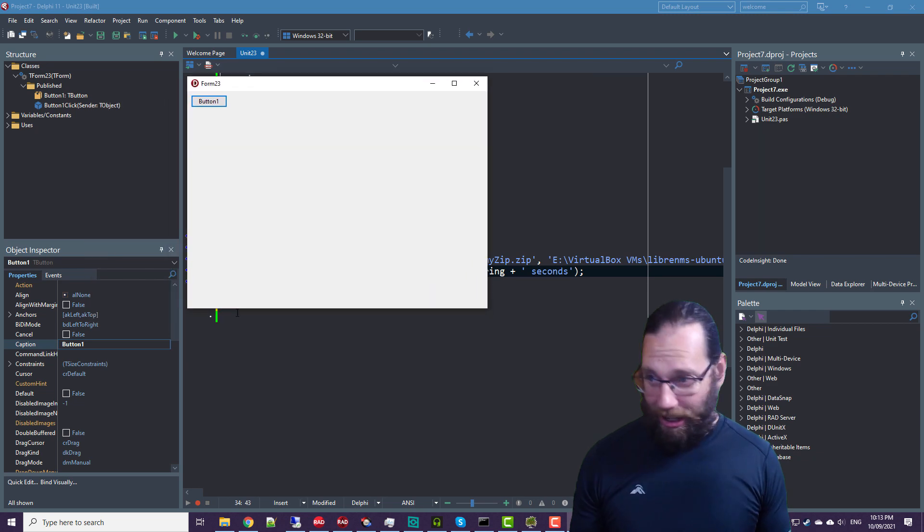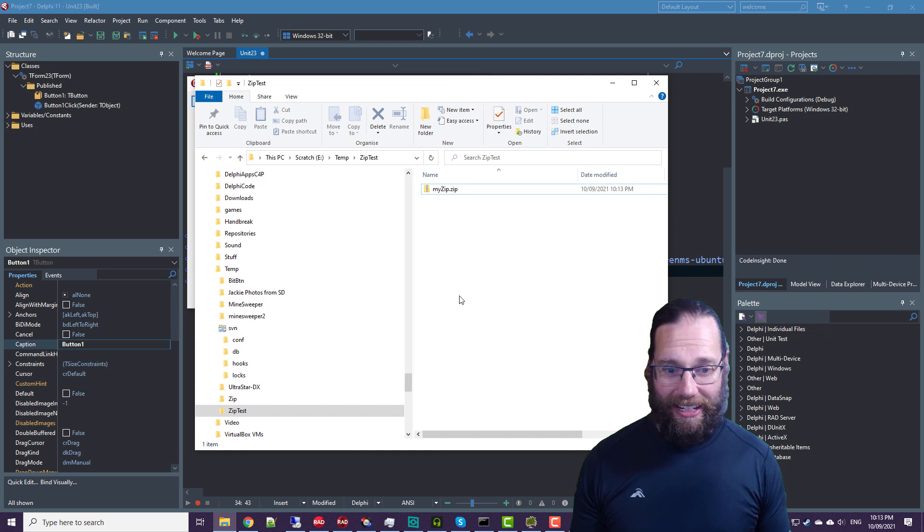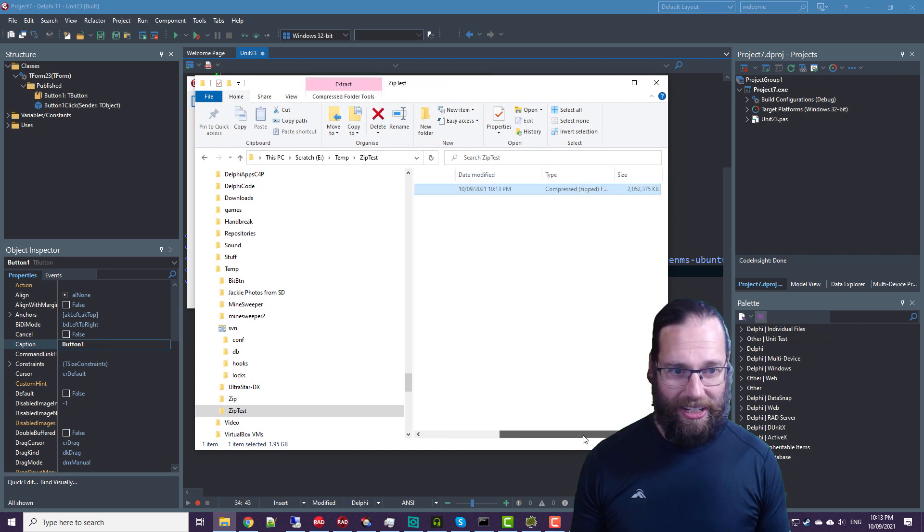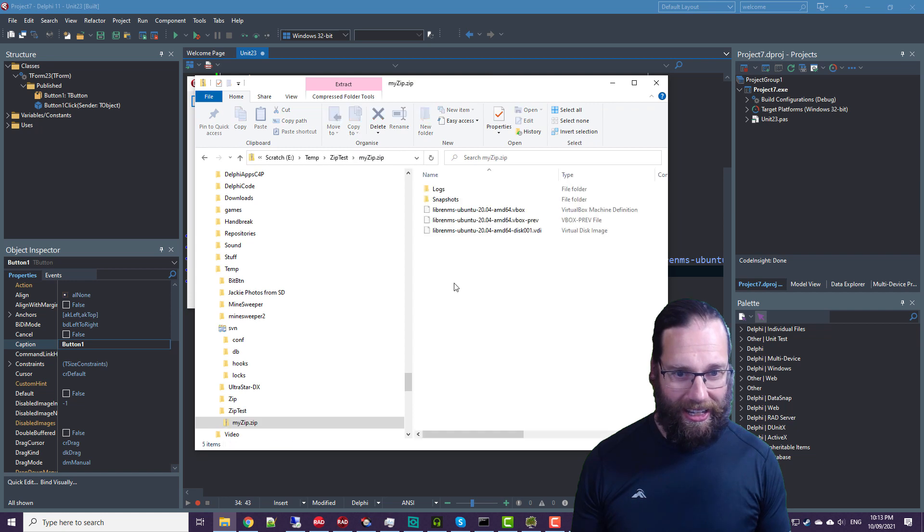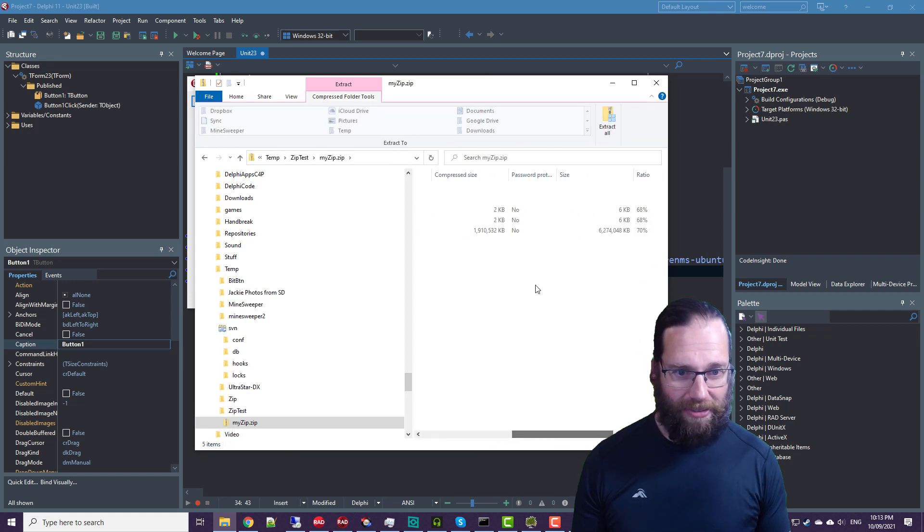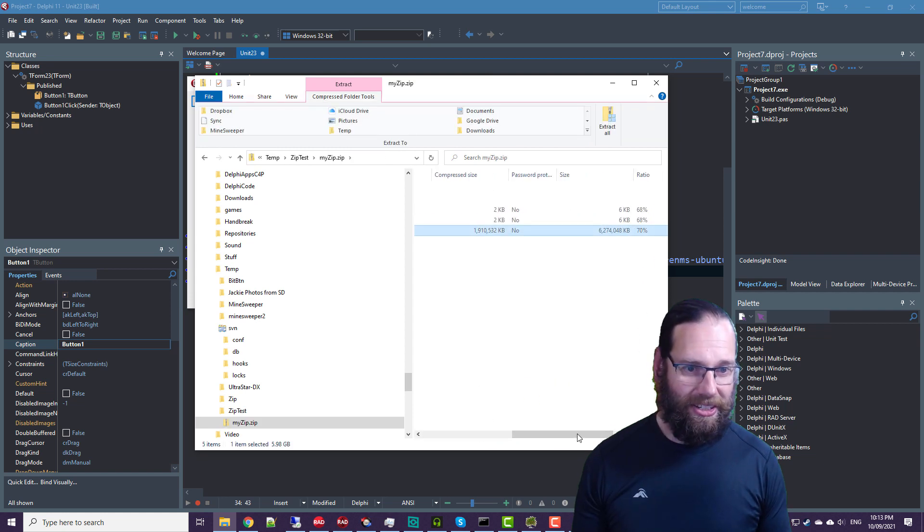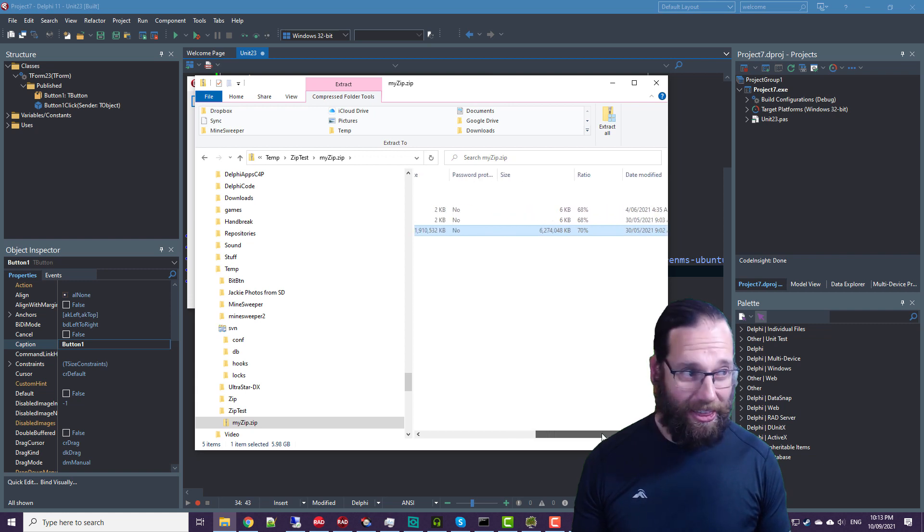So let's have a look at that file and we can see that it has indeed compressed and we can have a look and see that the file size is indeed six gigabytes thereabouts.